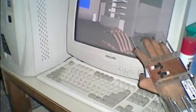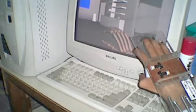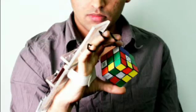Whatever movement I do in my physical world is actually replicated inside the digital world, just using this small device that I made around eight years back in 2000.